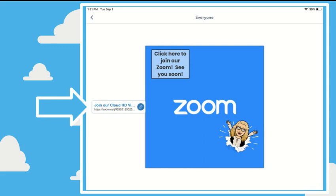However you get the link to your Zoom, some teachers post it in Seesaw, sometimes you see an image like this and you need to click on the link.